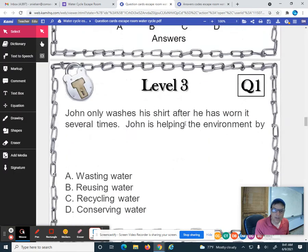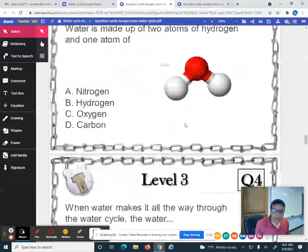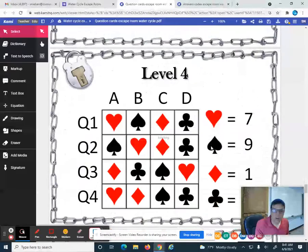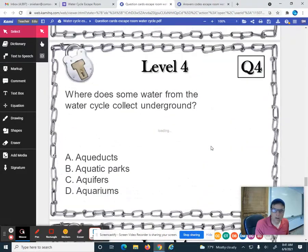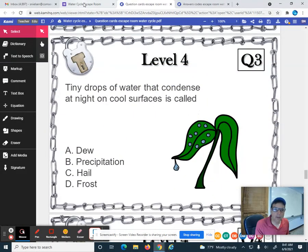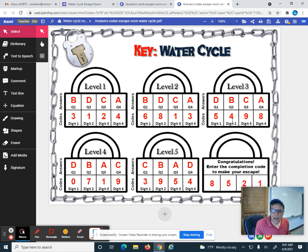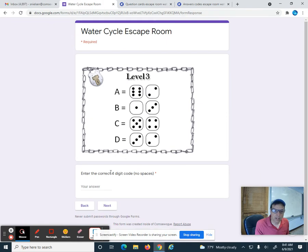The next level is the dice. You answer the questions on level three — four questions — and that gives you the dice. If you got A, it's six plus two equals eight; B, three and one is four; C, five and four is nine; D, three and two is five. So you get the choices five, four, nine, eight as your codes. You put in five, four, nine, eight and you move on to level four.